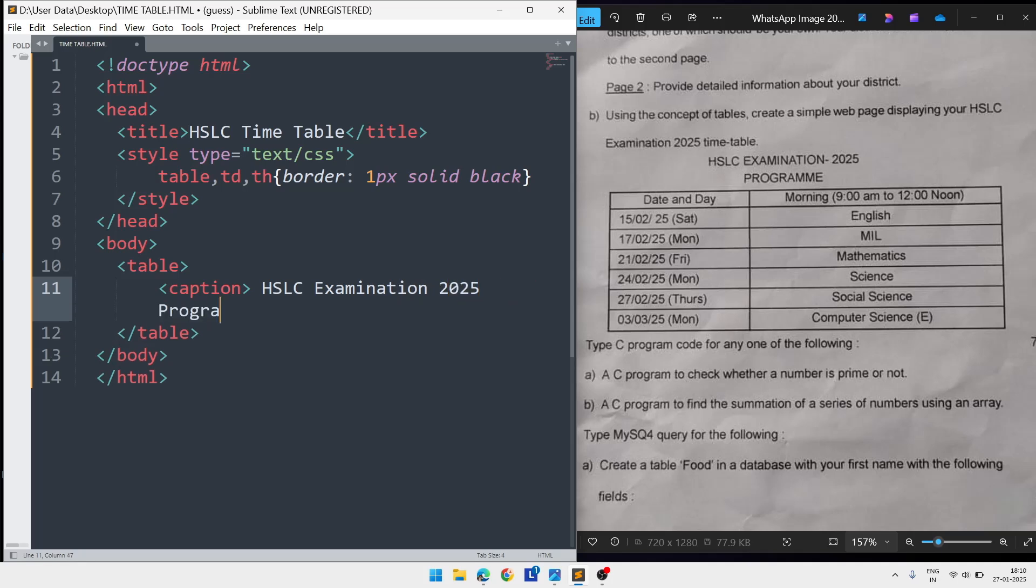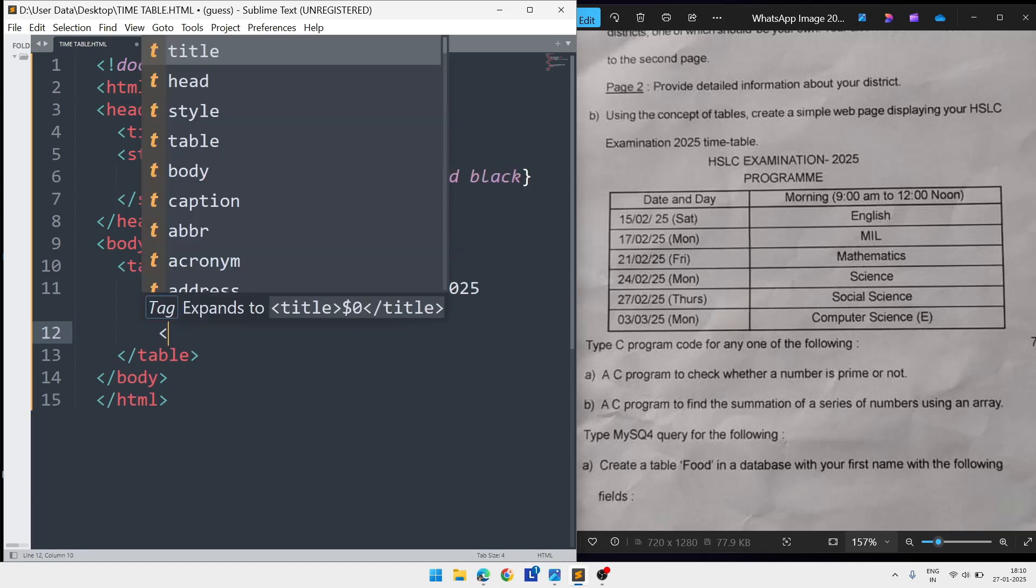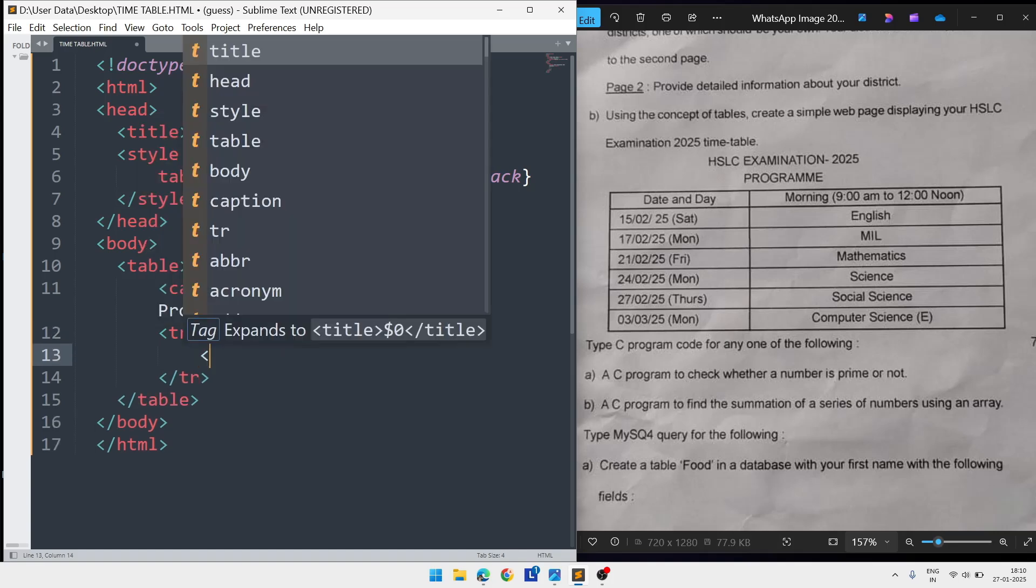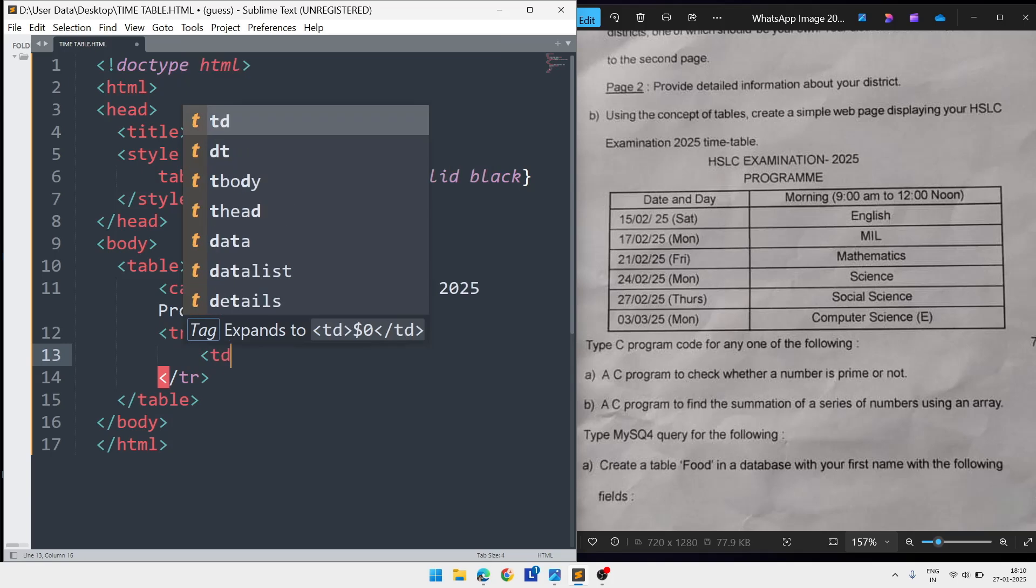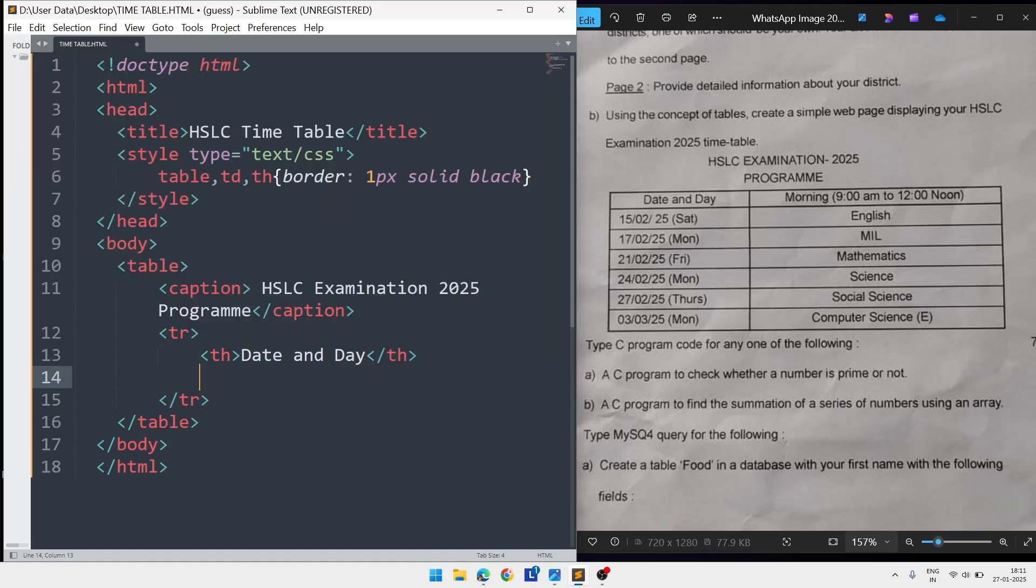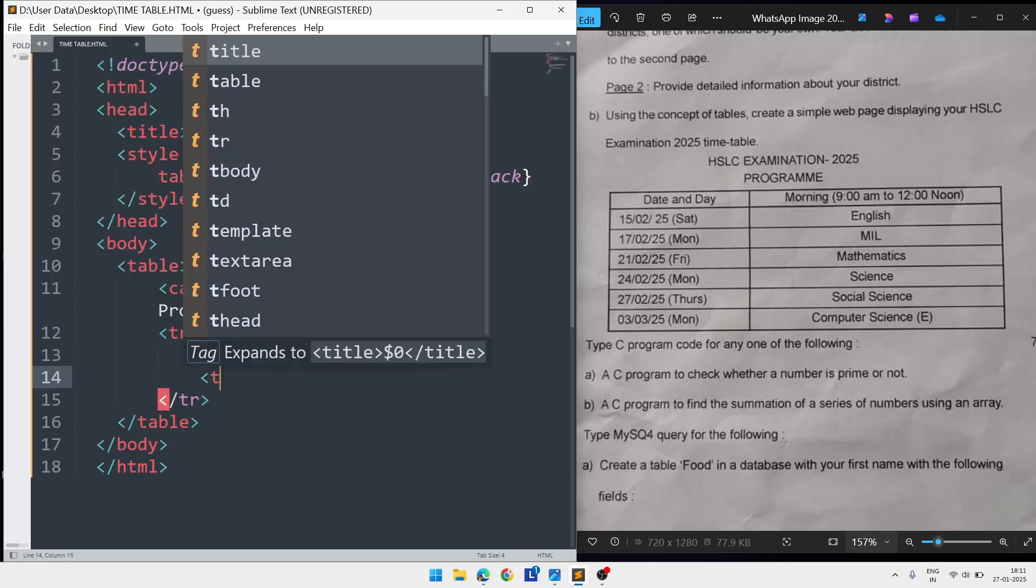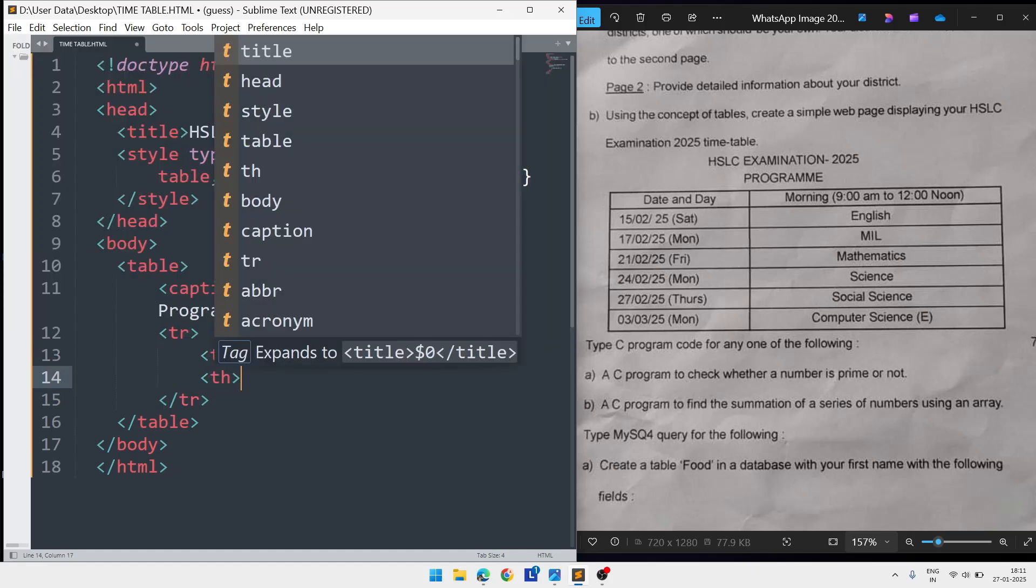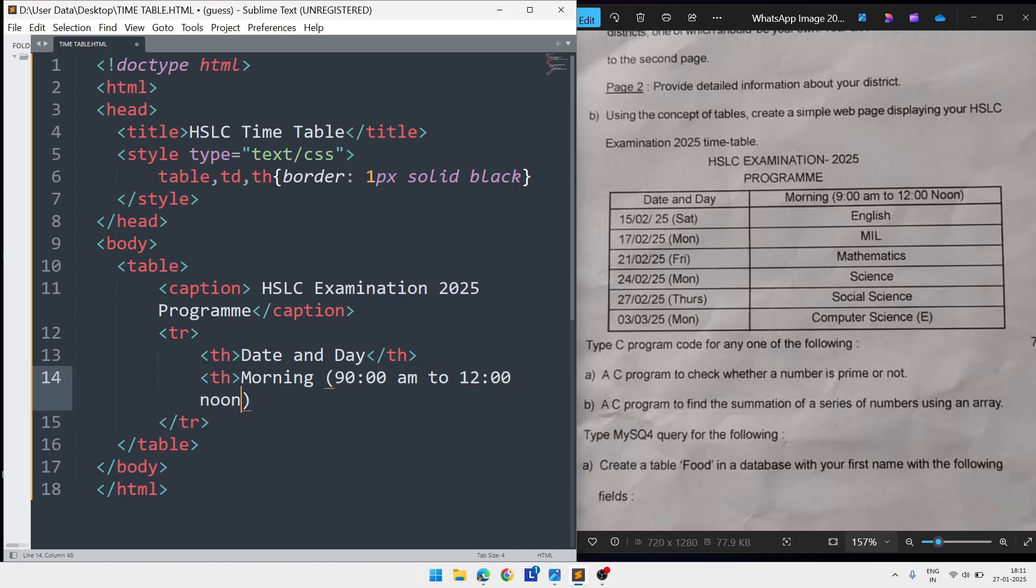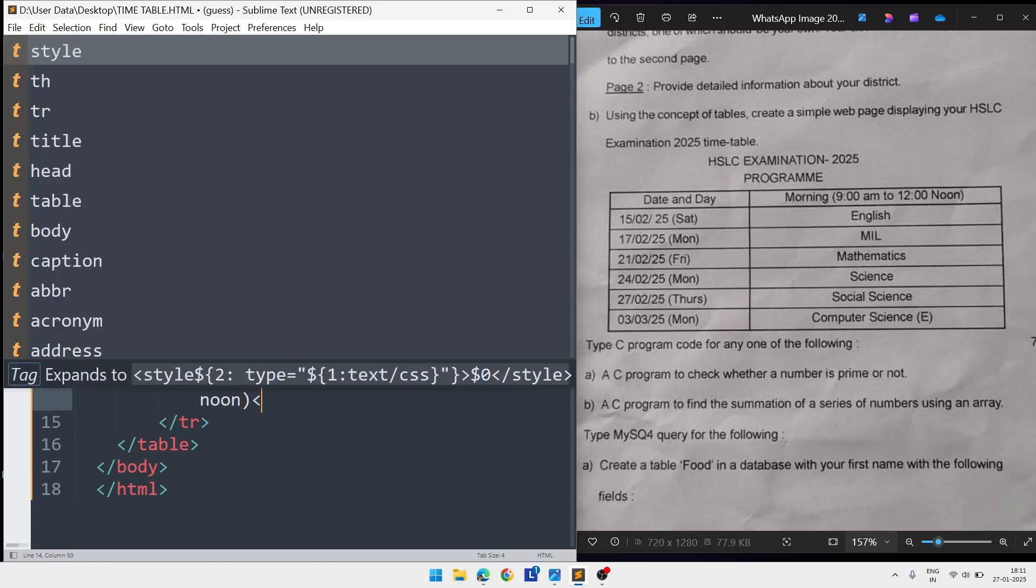Now we'll make a table row TR. Close the TR, and inside the TR we'll write TH two times. In the first TH we'll write 'Date and Day', then close the TH. In the next TH we'll write 'Morning' and in brackets '9 AM to 12 Noon', then close the TH.